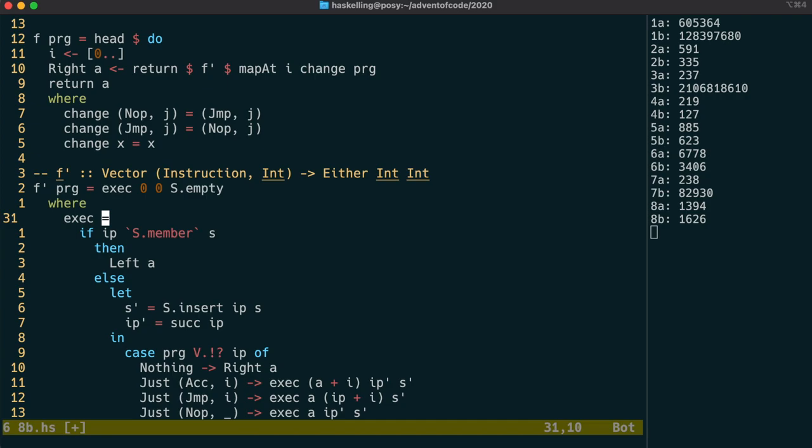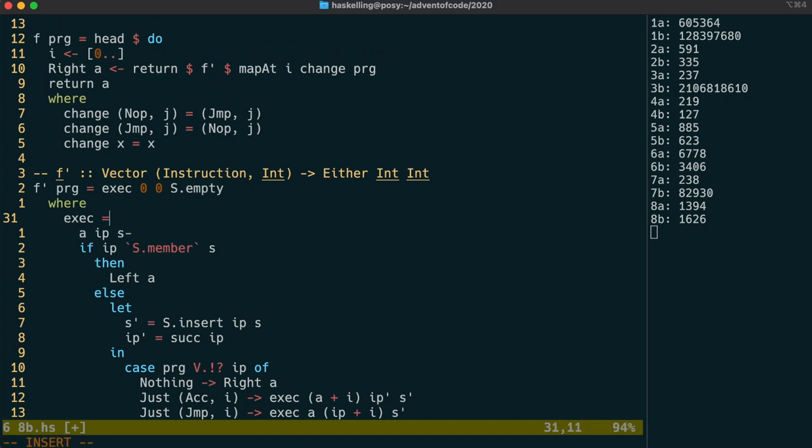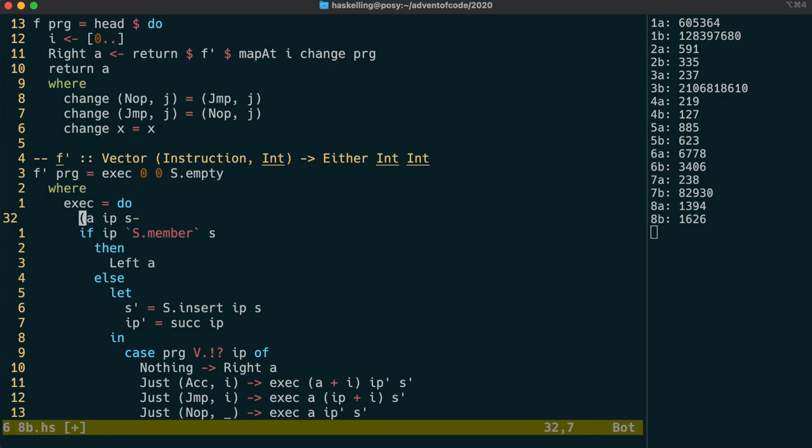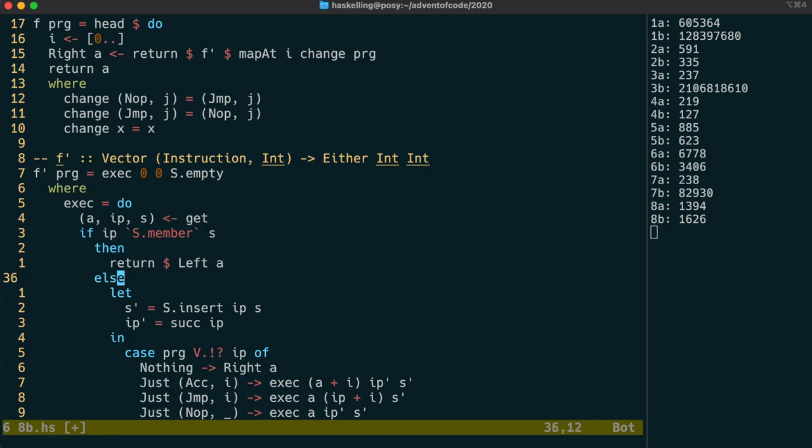Instead of passing these three values to the exec function, we're going to treat those as a state. The state monad provides a get function, which fetches the current state. Because we're in a do block, any value needs to be either a do block itself, or wrapped in a return, which is what we do for our left return value here.